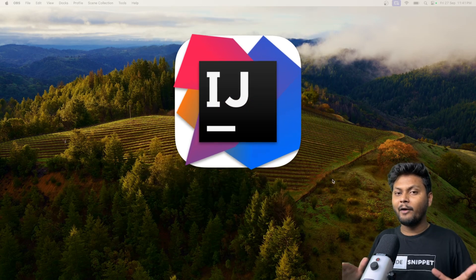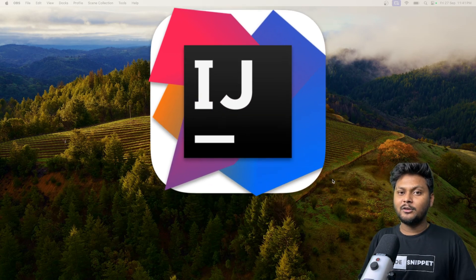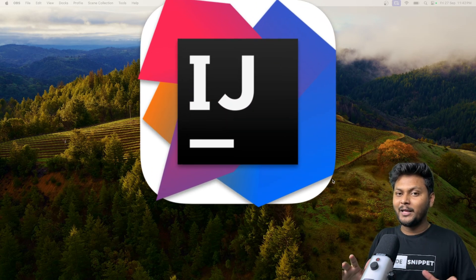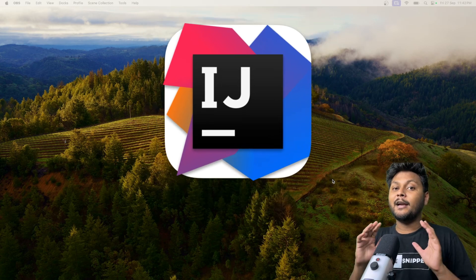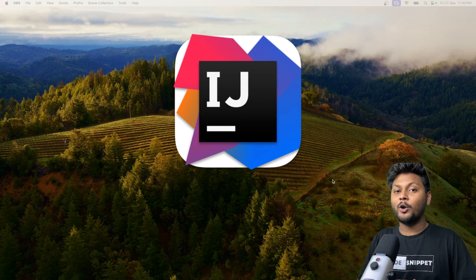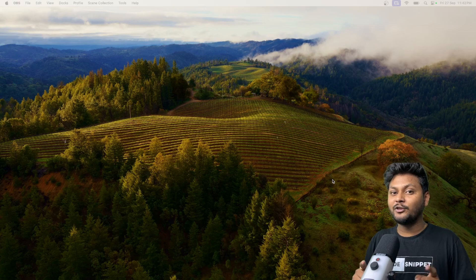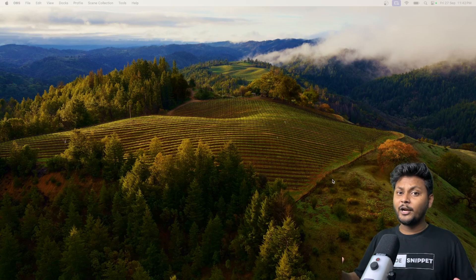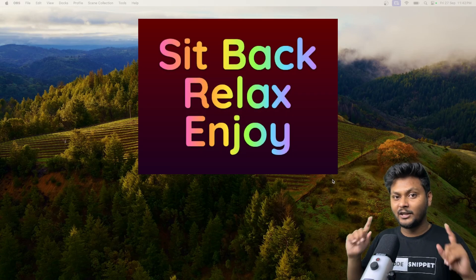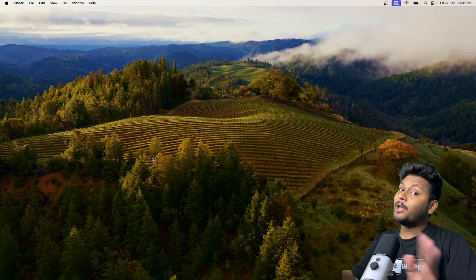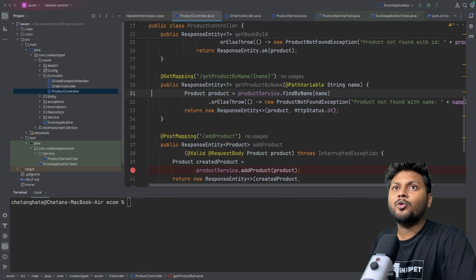In this video we are going to debug our application using IntelliJ. There is an awesome debugger provided by IntelliJ and I am going to show you a lot of tricks to debug your application. So without wasting any time let's jump into the application directly.